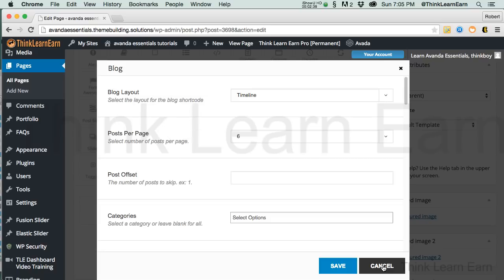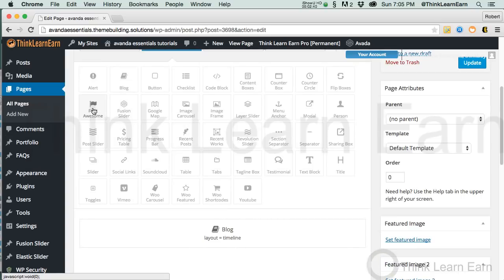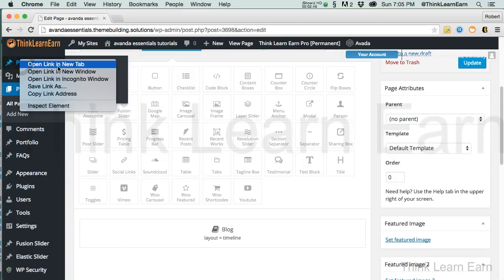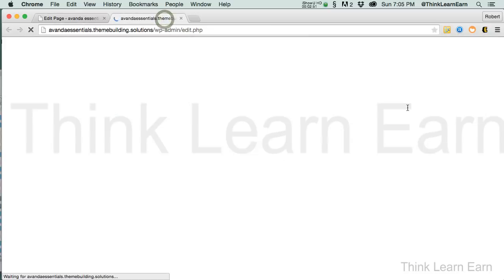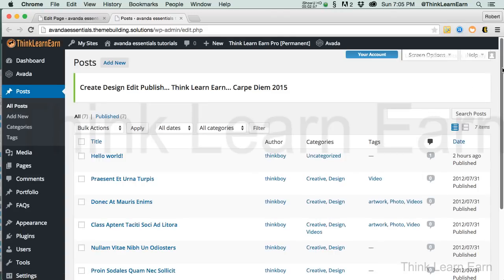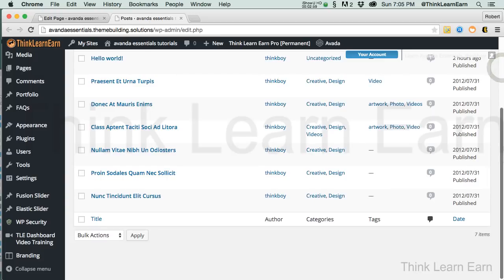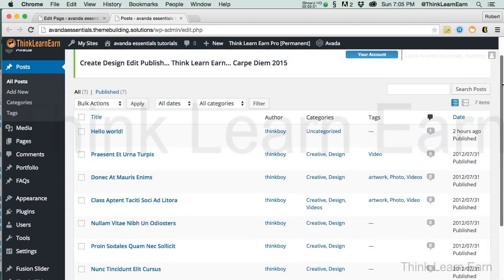Now keep in mind, I'm going to go up to Posts and share with you how many posts I have in here. The posts are going to be set up by the date they were created, except for the posts that were already predated from the installation of Advanta sample content.